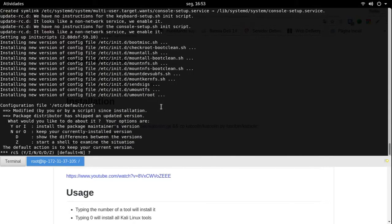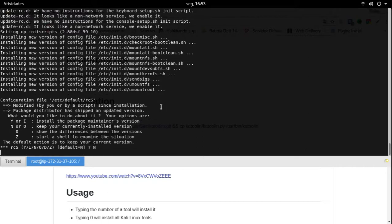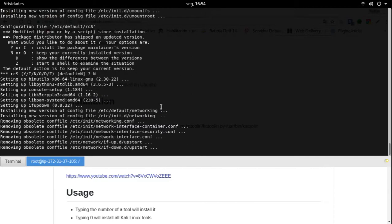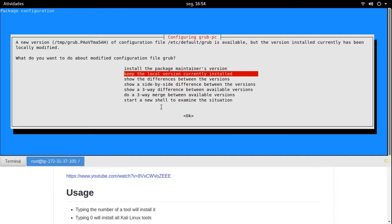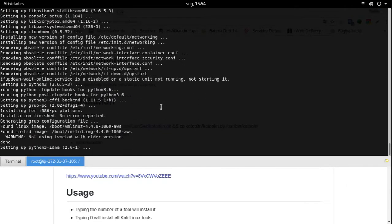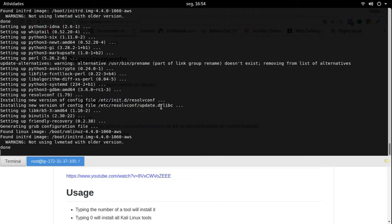É alguma correção com dependência, como a gente está dando um dist-upgrade no Ubuntu — são muitas modificações. Ele está dizendo que eu tinha um arquivo que foi modificado e existe uma nova versão para aquele arquivo. Eu vou apertar não, porque possa ser que ele tenha escrito alguma coisa que eu vou precisar mais para frente. Durante o upgrade, ele notou que para esse arquivo tinha uma versão nova, então posso estar sobrescrevendo alguma configuração específica. Eu vou deixar o meu arquivo personalizado.